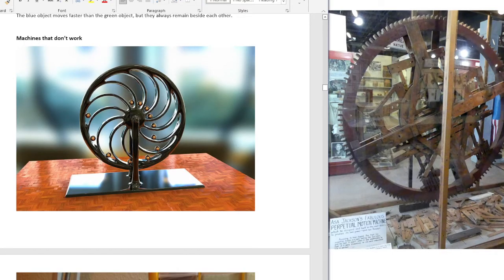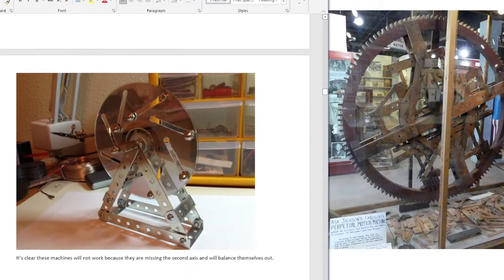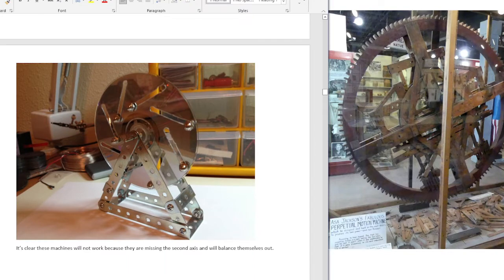Here are some machines that don't work, and we know these don't work — basically because the wheel balances itself out and they don't have a second axis. You might be able to use a spring for a second axis.